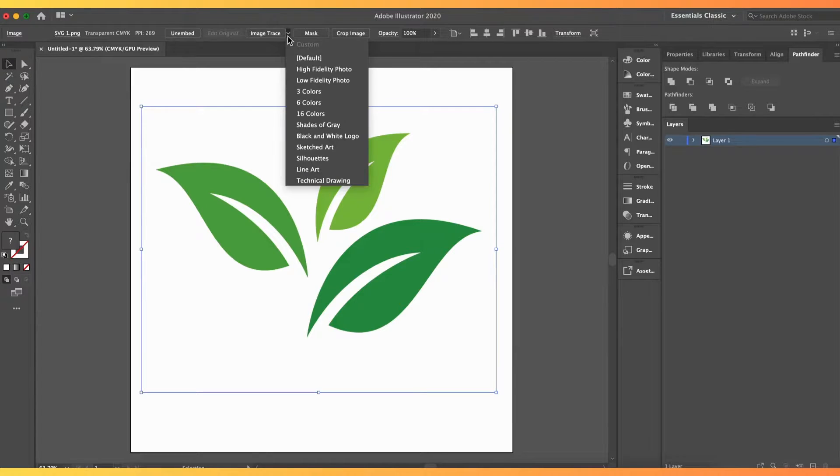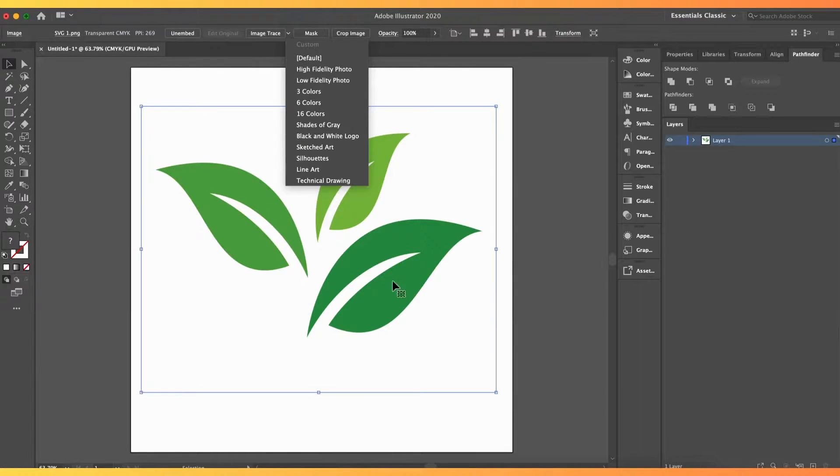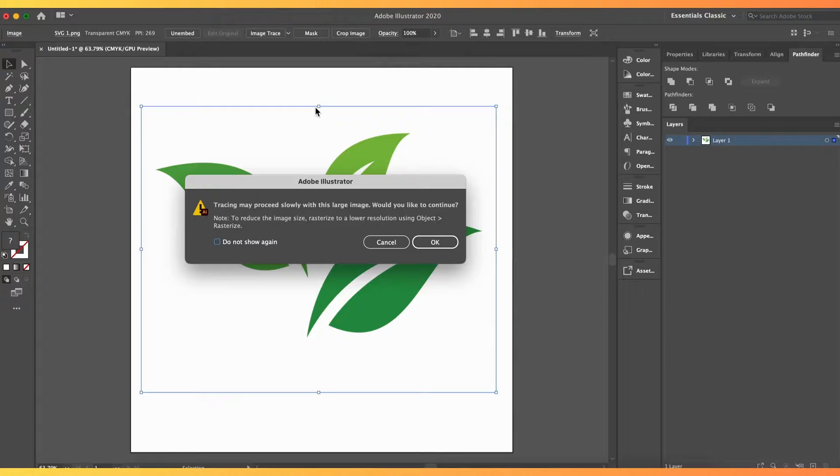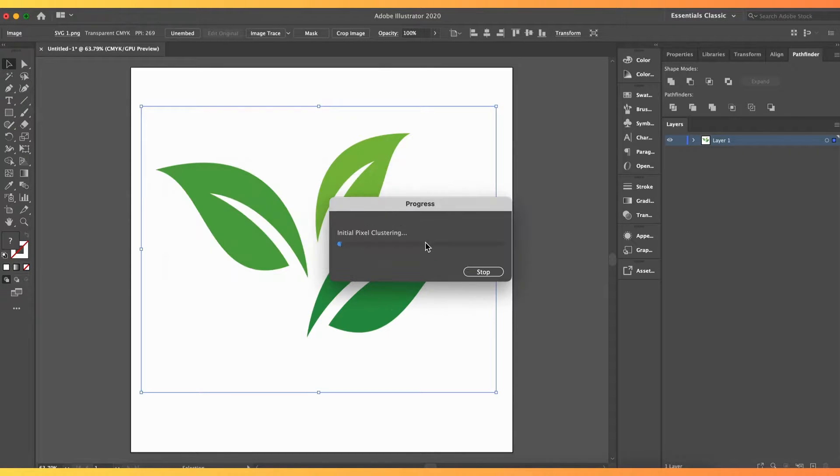We click Image Trace and we click 6 colors since there is no 4 in the choices. Then, Illustrator will trace it.